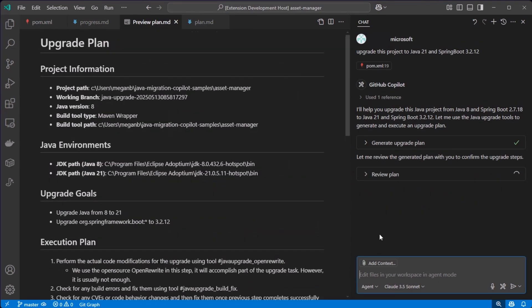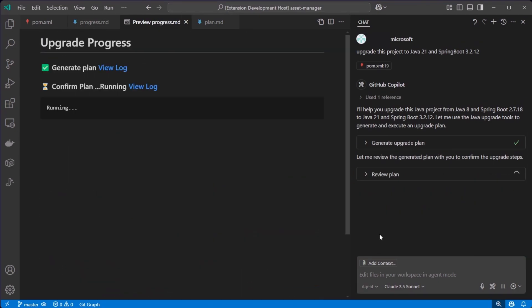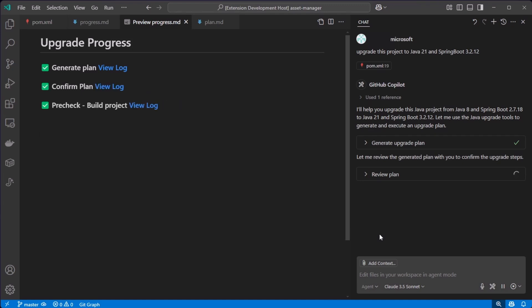Click continue and now it's running the process. I can see the plan was generated, it was already confirmed, also the pre-check went through.